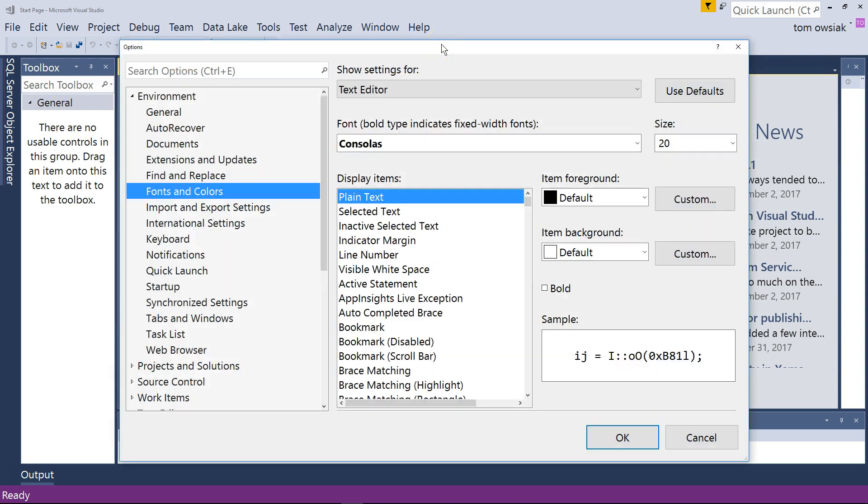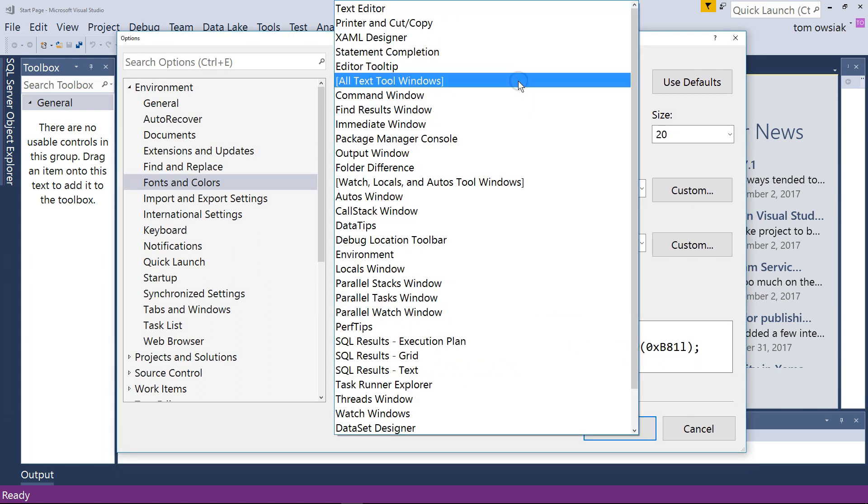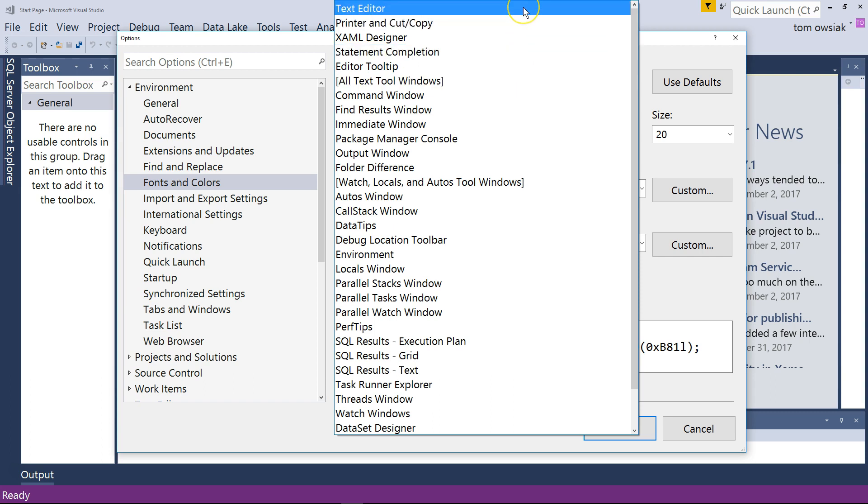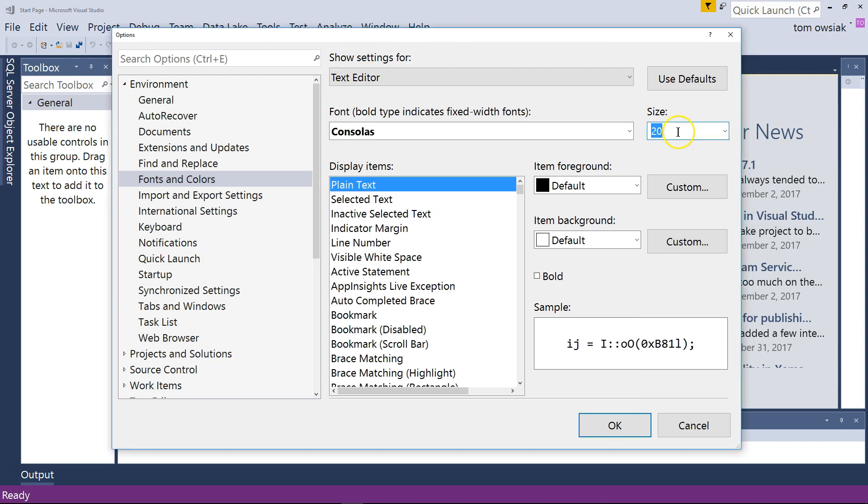From this screen which by default if you are doing this for the first time usually looks very small, you can configure various settings. First of all from this drop down list here you want to choose the text editor setting. Make sure it says text editor and notice that here under the text editor setting I set my font size to 20 because I want to be able to read everything easily.